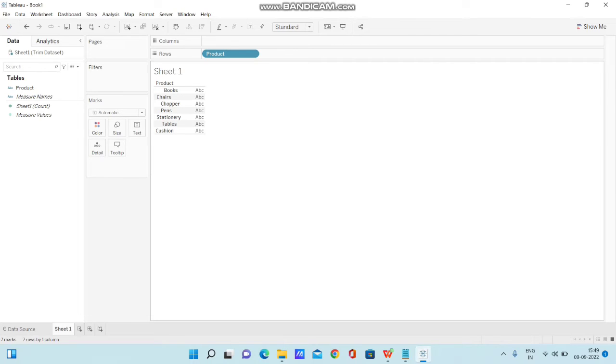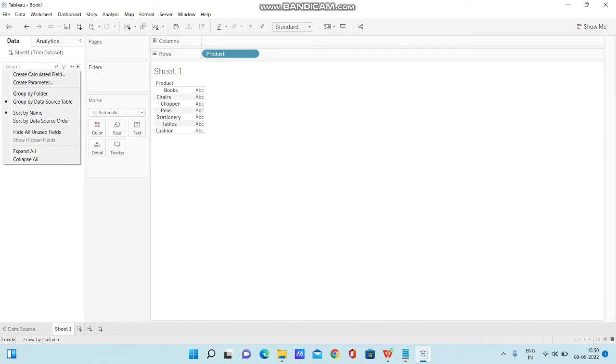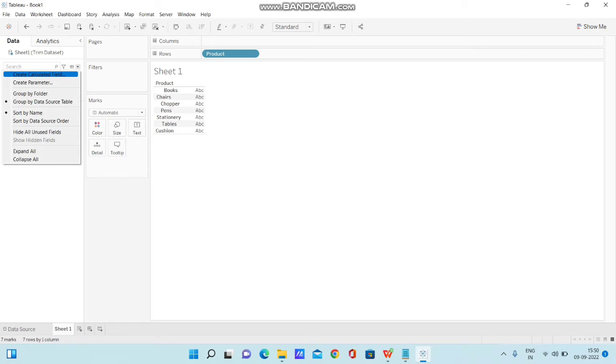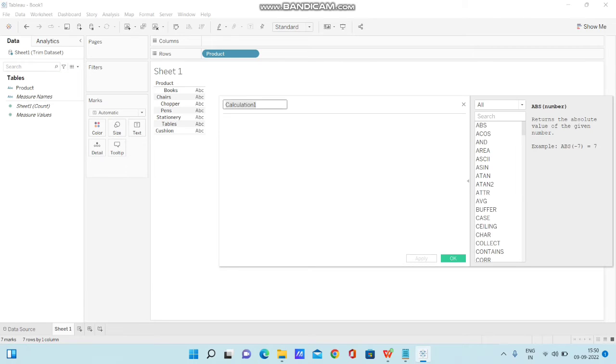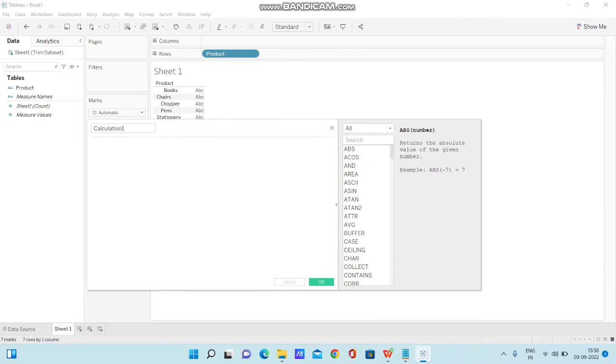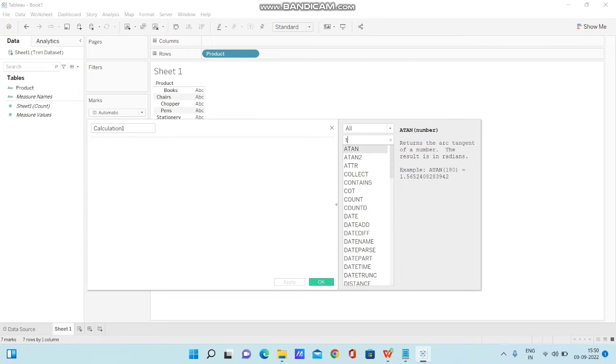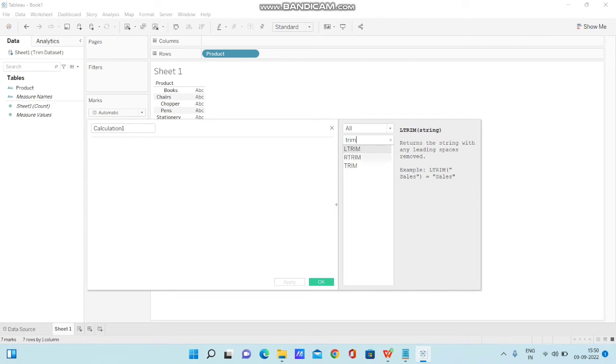Now, I'm going to create a calculated field. Right beneath the data set, you'll have this drop down and you'll be able to see create calculated field. Once we click on that, we'll be able to write a calculation within the calculation window. We have all functions displayed here. You can type directly and get the syntax displayed along with the example.